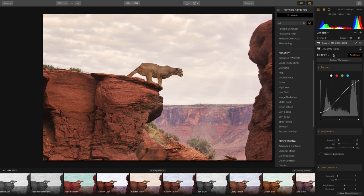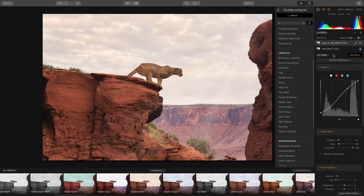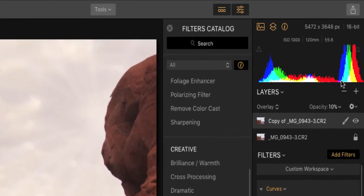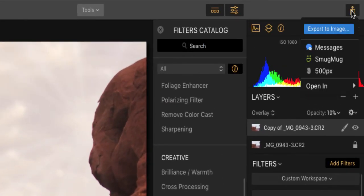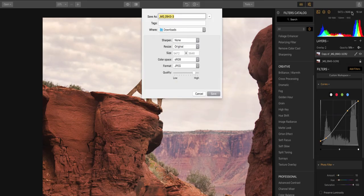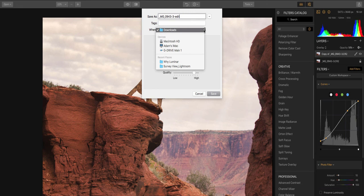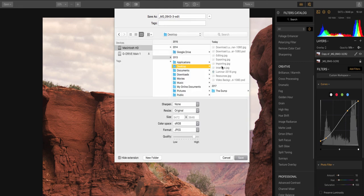Exporting: So from here we're going to export this file. Head on up to the top right corner, click this little share button, and export to image. From here we'll get an export dialog box that'll allow you to make whatever changes that you want. We can name the file, we can choose the location we want to put it. I'll put mine on the desktop.